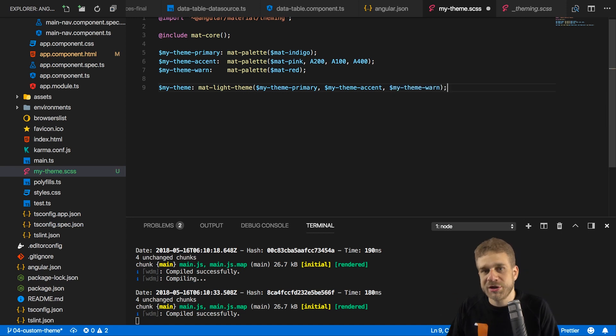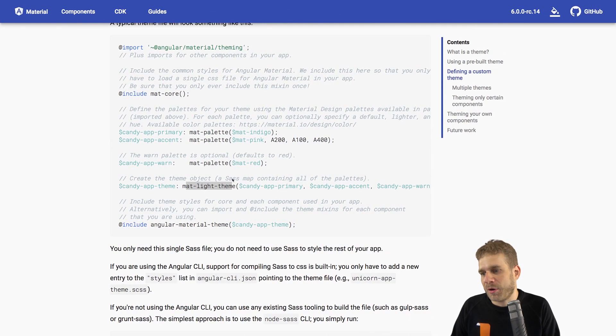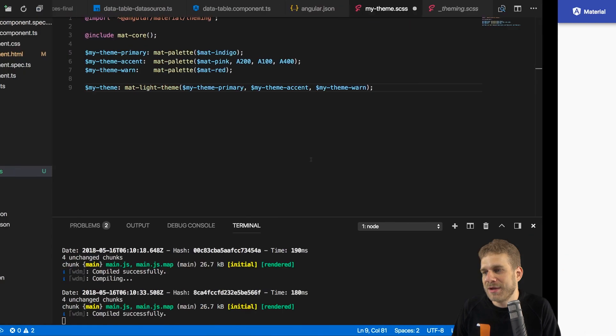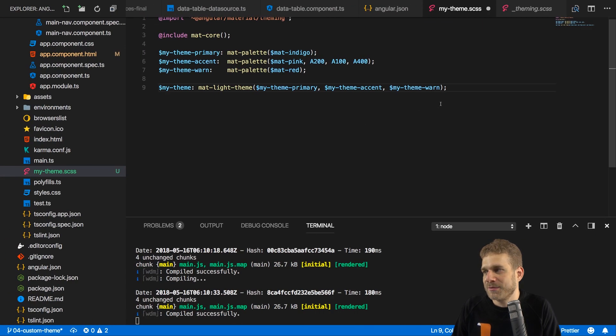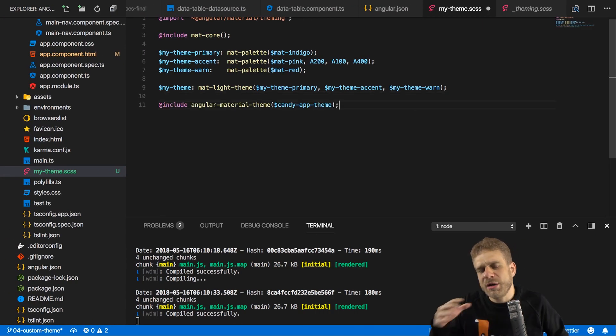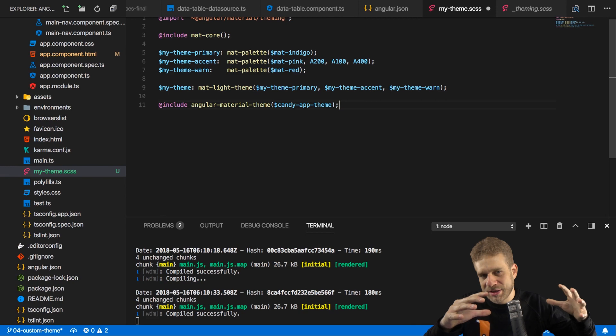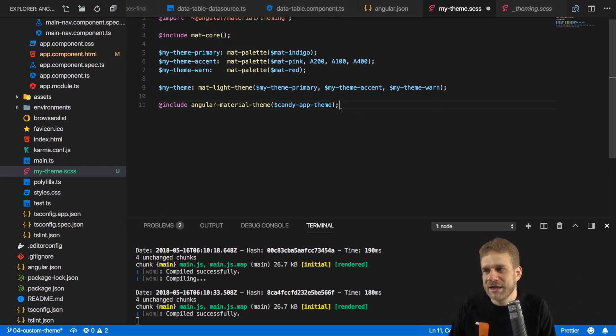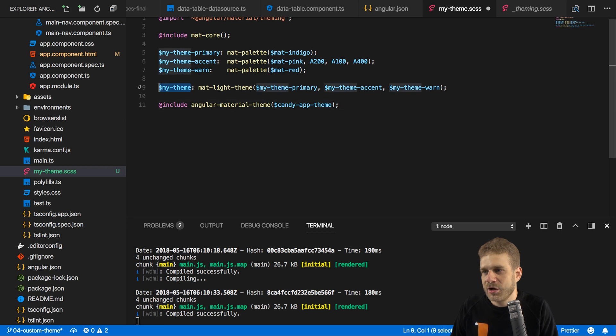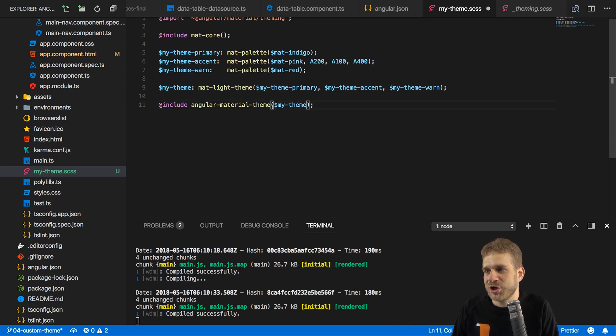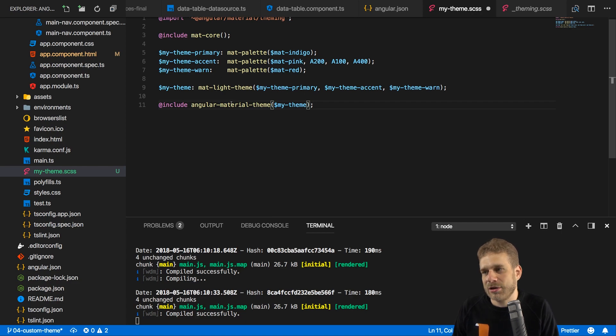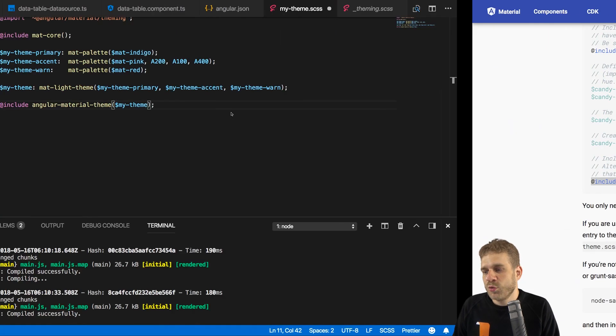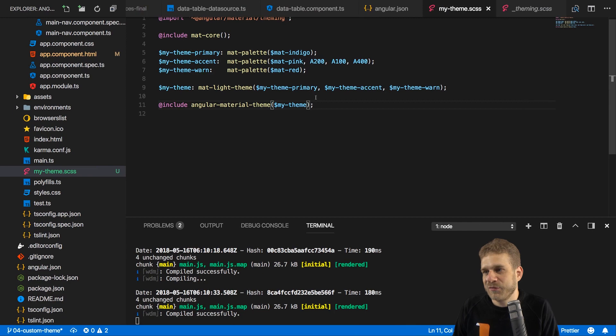We're still not using it, though. The using it part comes when we include this last mixin where we pass our theme as an argument. This will now kind of inject it or merge it with the default styles Angular Material gives us and override the colors there. So there we take the my-theme variable, since this is the name I chose here, and now this will actually style all the components correctly. And with that, we are done.